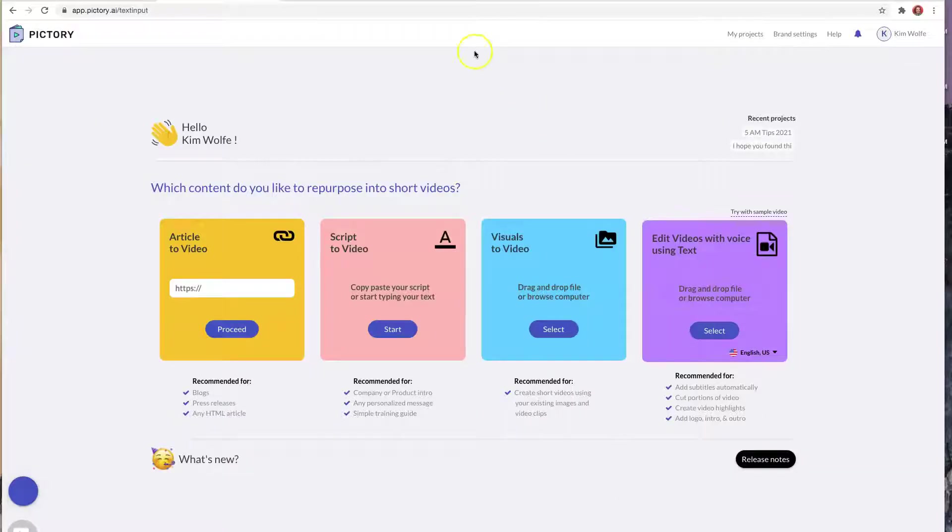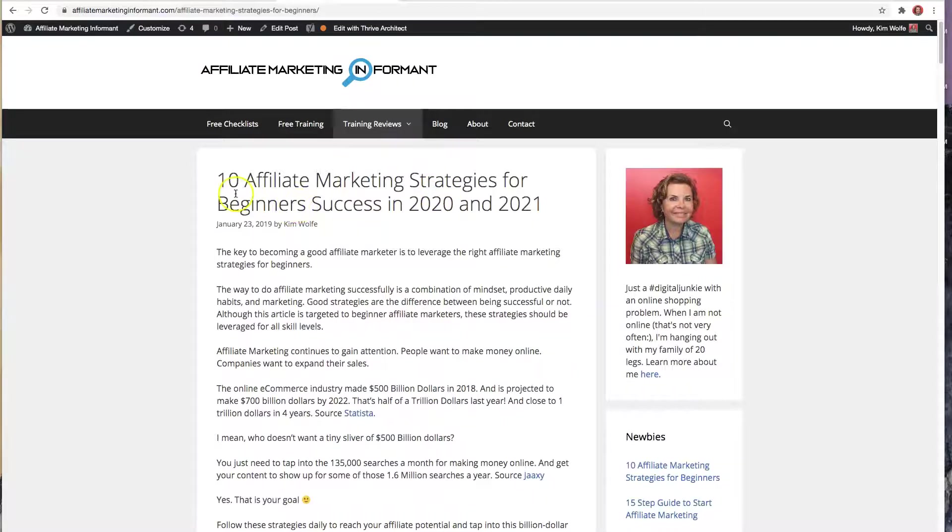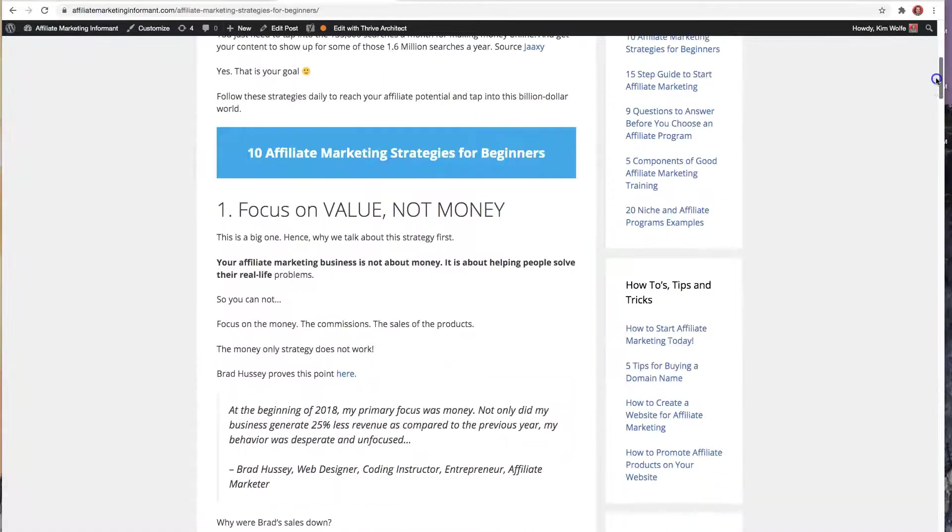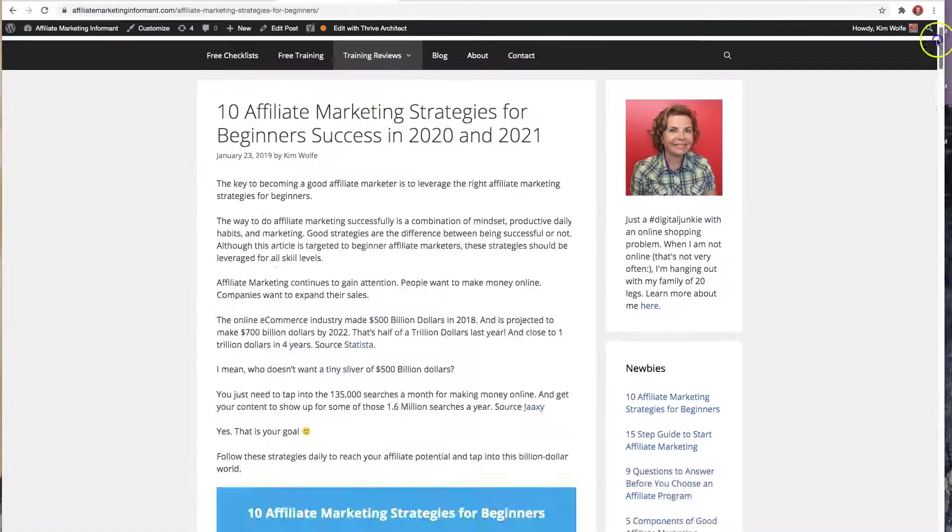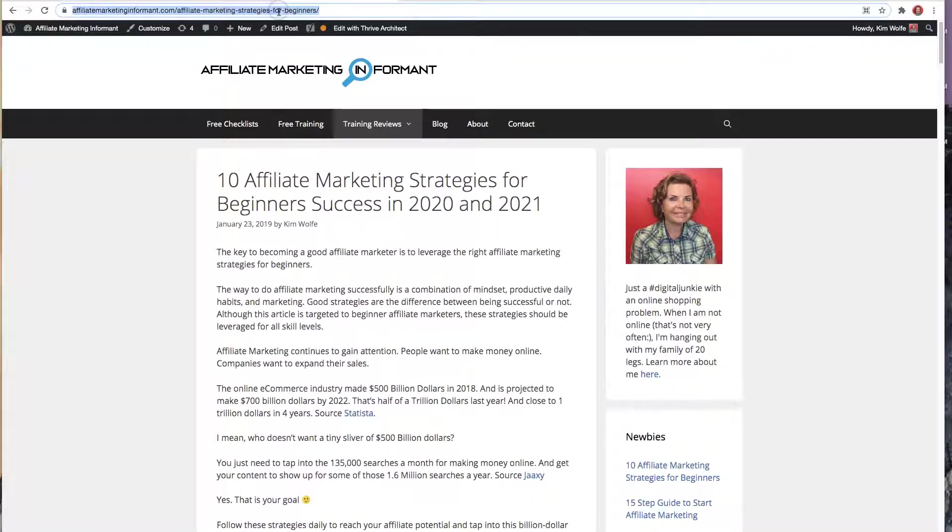Now, in order to get my content, I'm actually going to go to my existing blog and I'm going to use this particular post, but I'm going to change it. So as you can see, this was created in 2019, but the content is still valid and I did not make a video about it, which is a great opportunity to make one now. So I'm going to take the link and copy it.